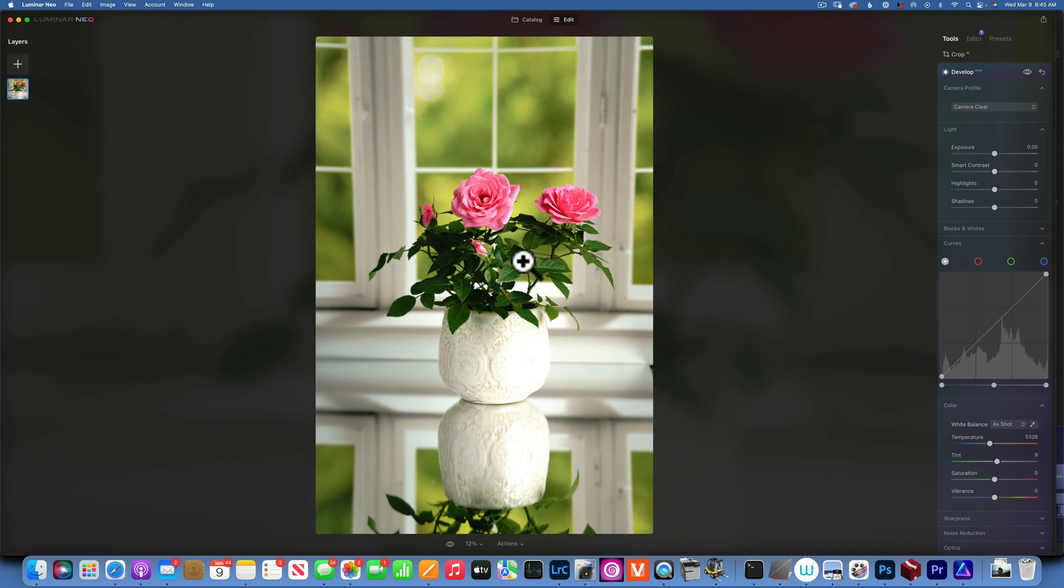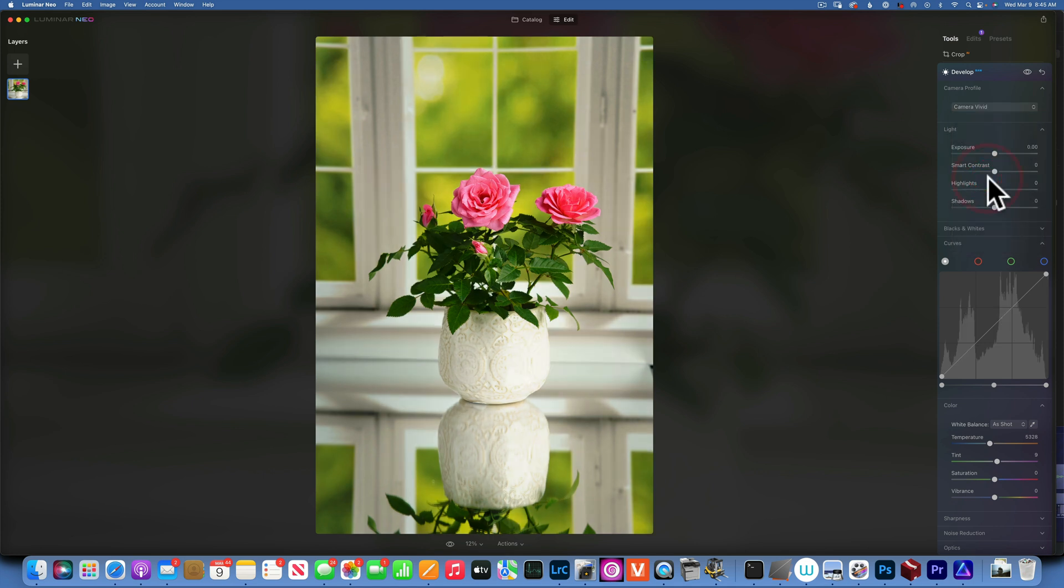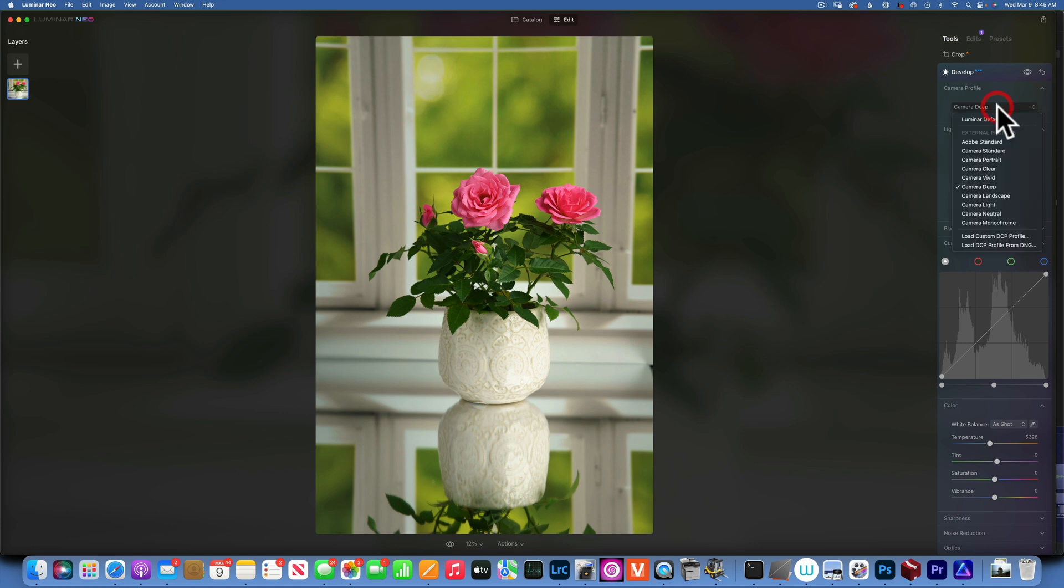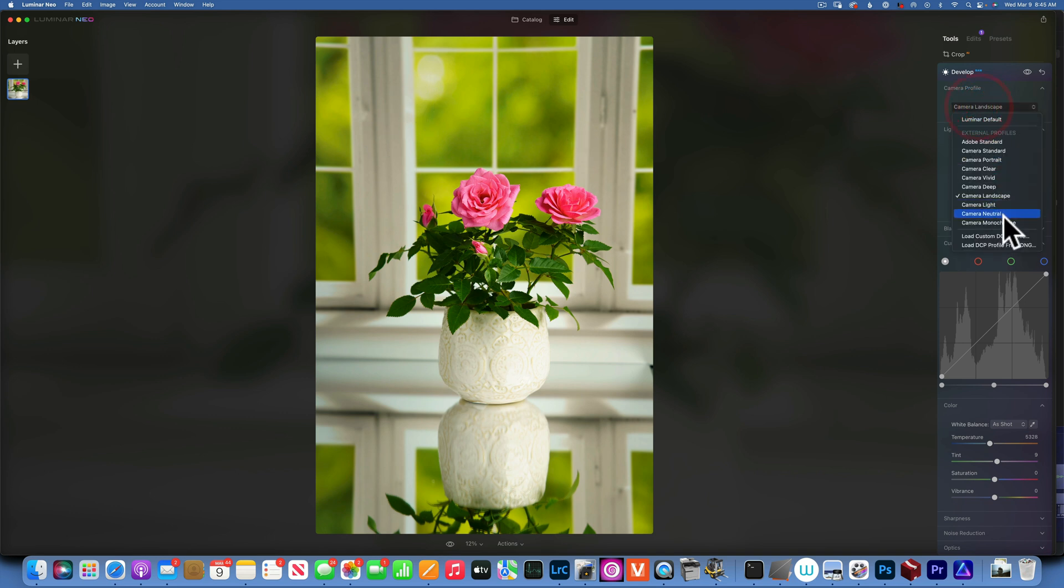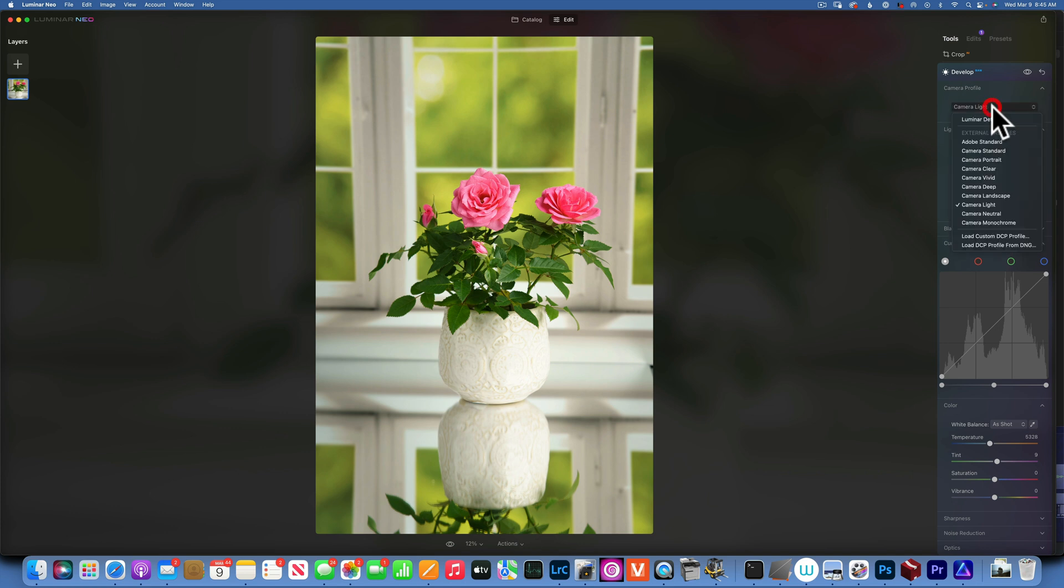This is a lot brighter. I'm actually blowing up some white over there. Camera Vivid—the greens, the colors are a lot punchier. Camera Deep—this is a darker, more desaturated profile. Camera Landscape—the greens are really bright now to accentuate your landscapes. Camera Light—this is a brighter, more lifted shadows kind of profile.